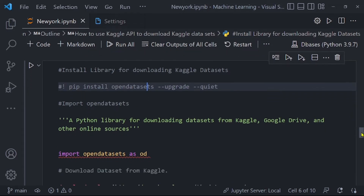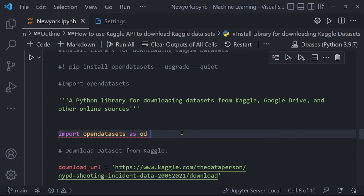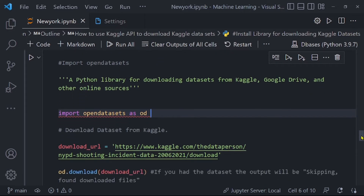After running it, you will need to import opendatasets as OD — OD is the alias for opendatasets. Now, for us to be able to download a dataset from Kaggle after having installed and imported the opendatasets library into Jupyter notebooks, we'll use it to download the Kaggle dataset using the opendatasets library.